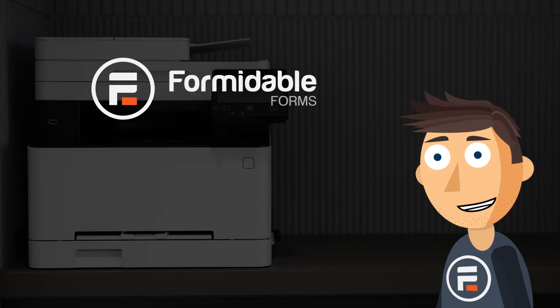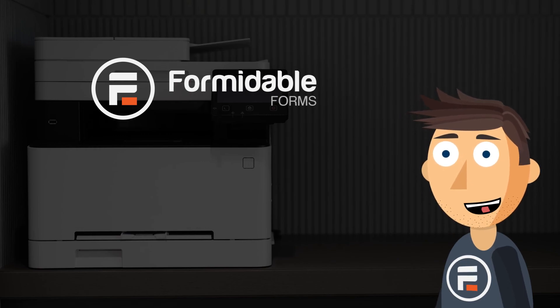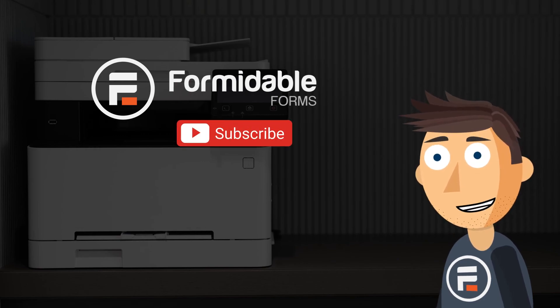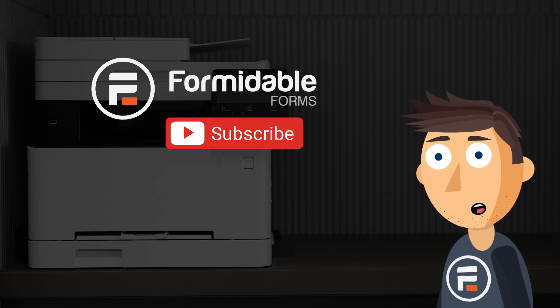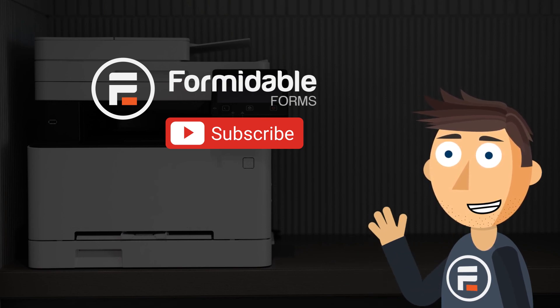And that's how you can disable copy paste for a field in WordPress using Formidable Forms. Subscribe for more WordPress and Formidable Forms tips, and I'll see you next time.